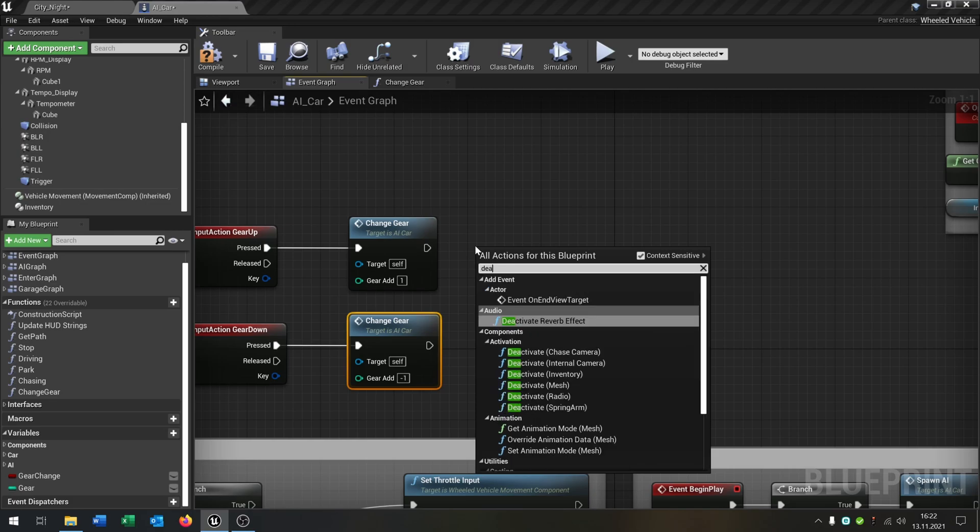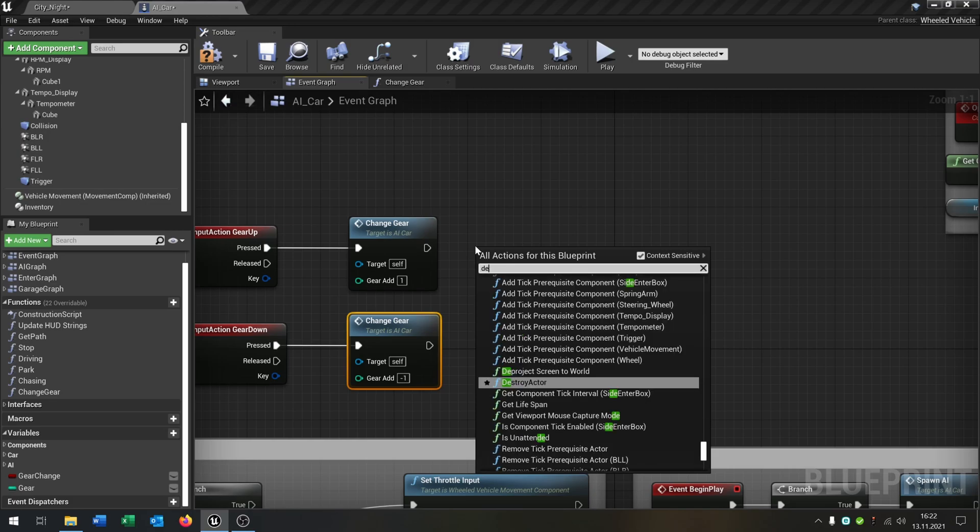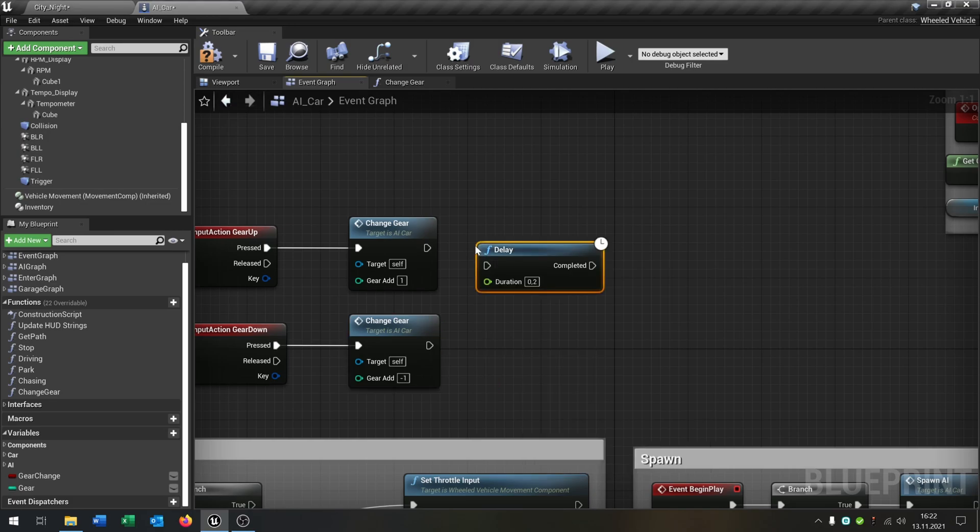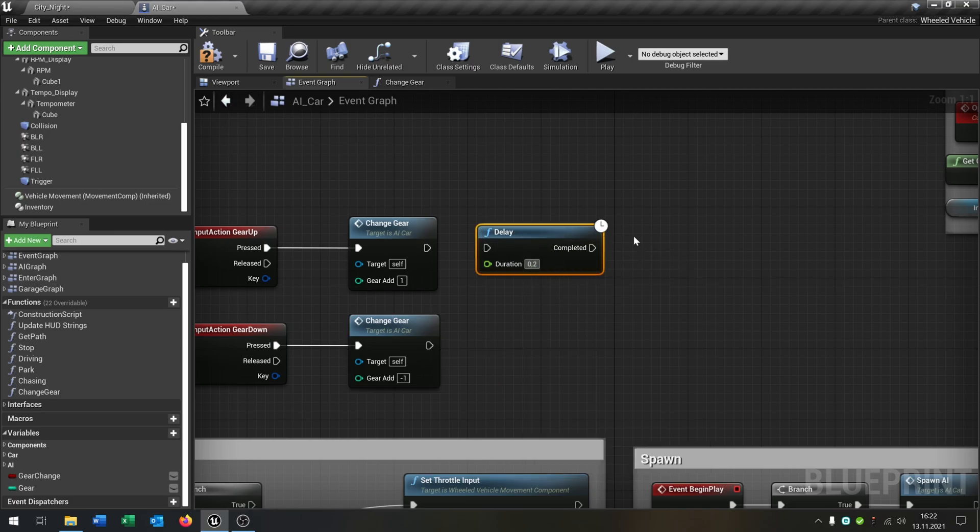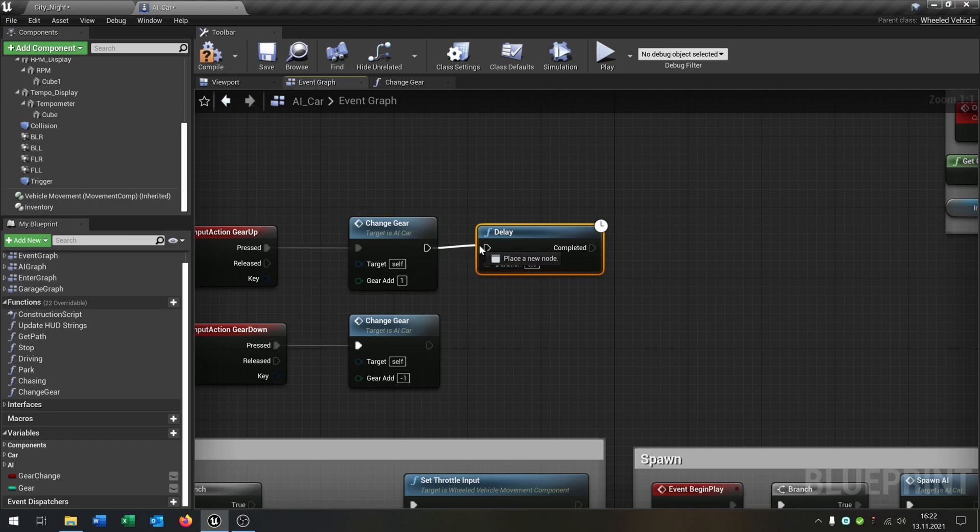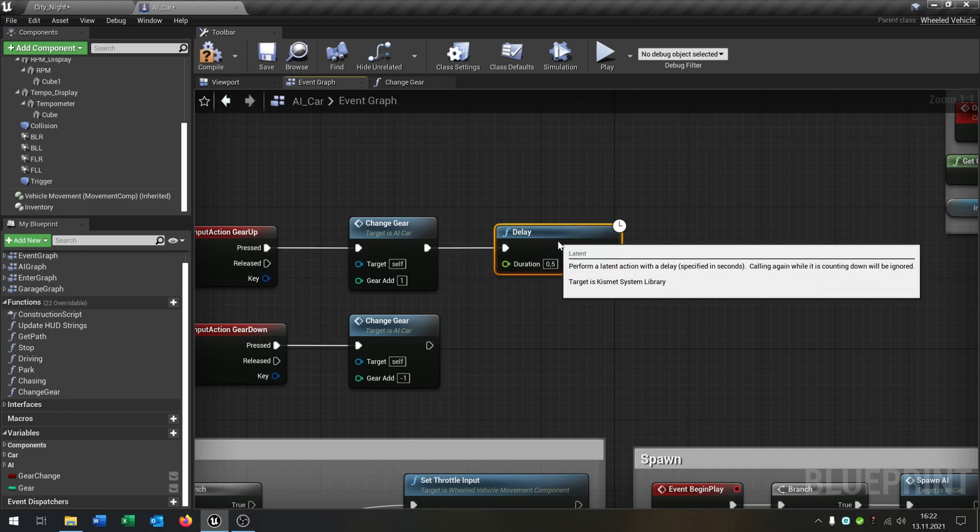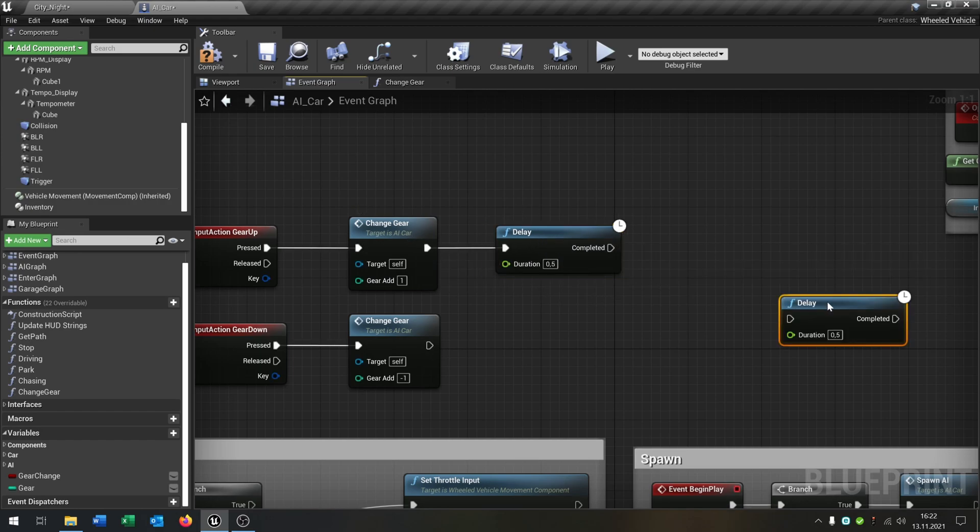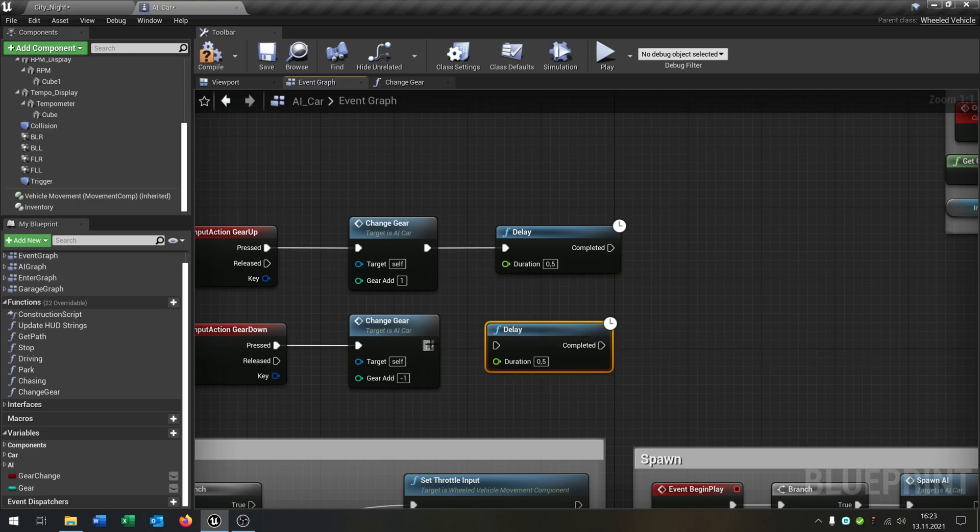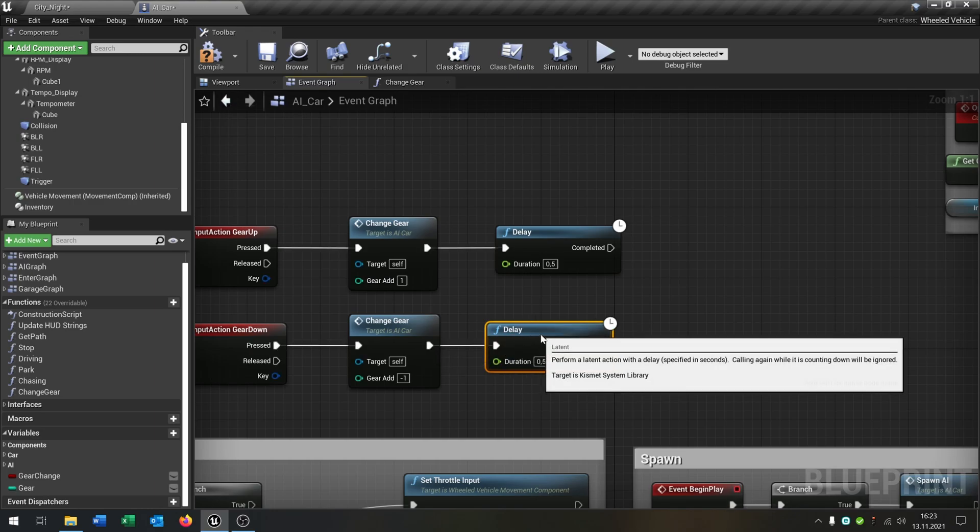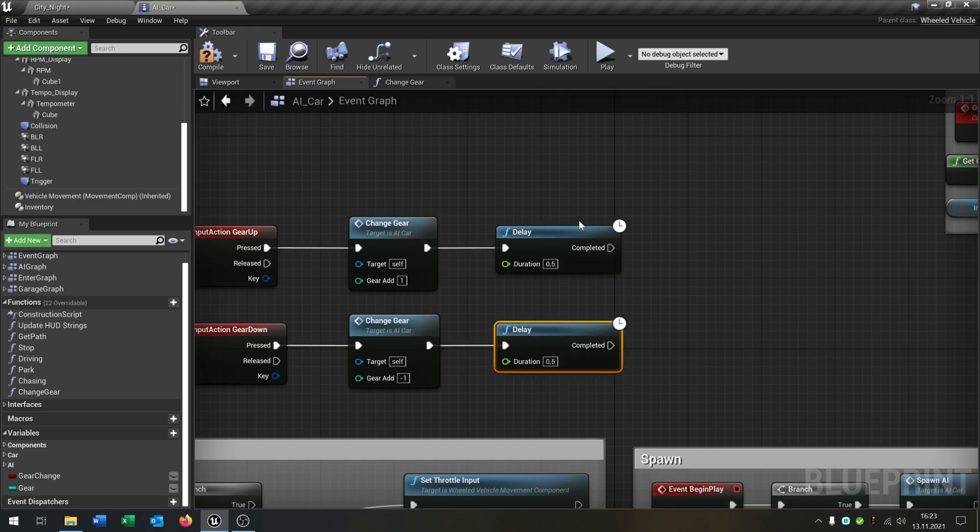Then we need a delay of 0.5 seconds. So that's the time that it needs to change the gear. If you want you can set it to whatever you want, you will see the effect.